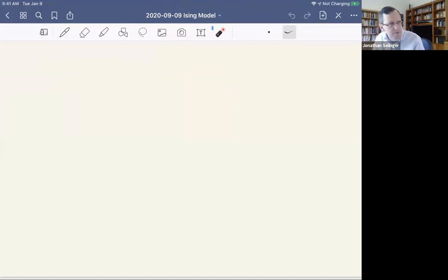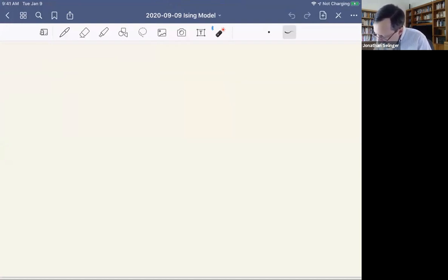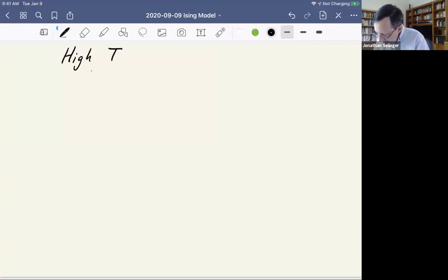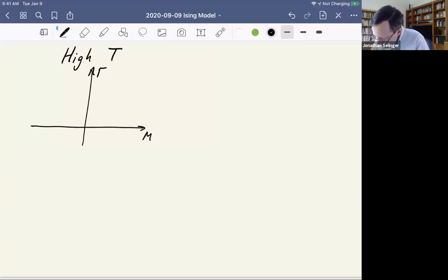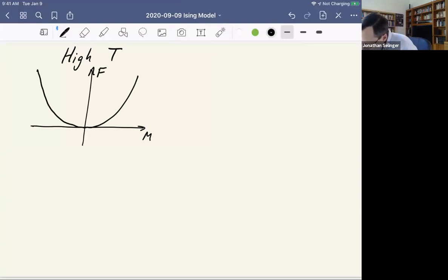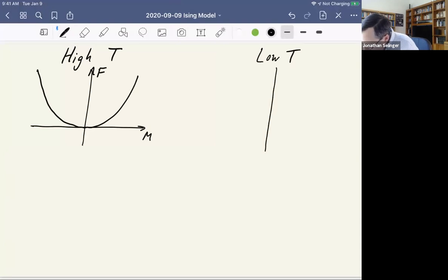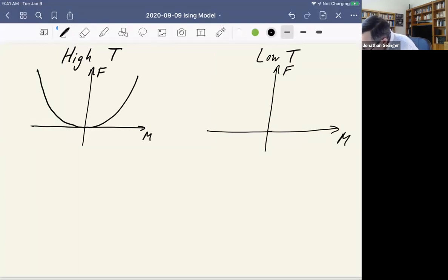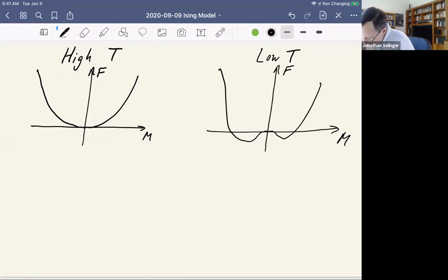There were two kinds of plots depending on the temperature. When we were at high temperature, we had a plot for the free energy as a function of M which looked pretty much like a parabola. When we were at low temperature, the minimum right at M equals zero split up into two minima — something like a double-well shape, meant to be symmetrical.